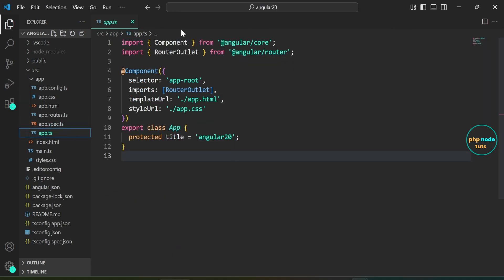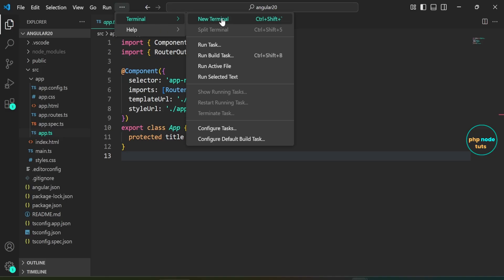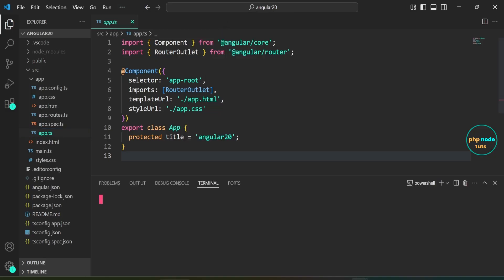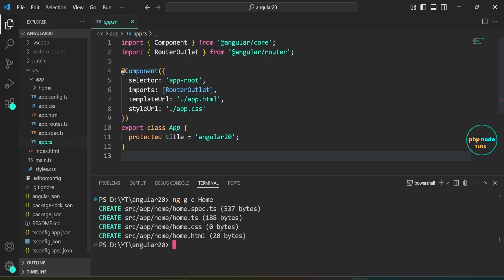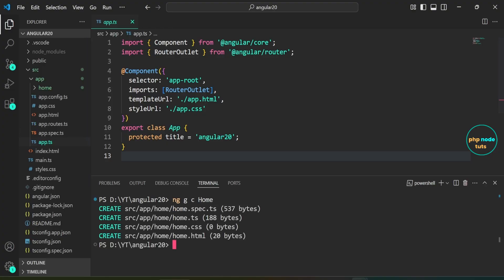Let's create a component. Click here and open a new terminal. In your terminal, type the command ng g c home and press enter. Here, ng is the Angular CLI tool, g stands for generate, c stands for component, and home is the name of the component being created. You can see that all the files created are without the .component suffix.